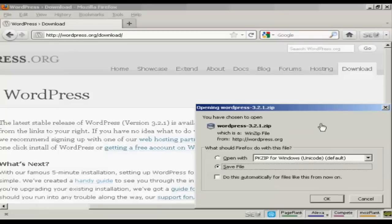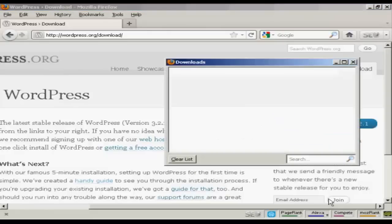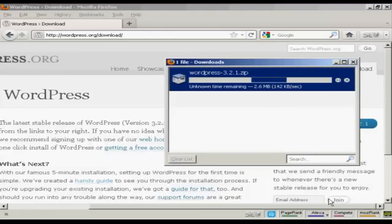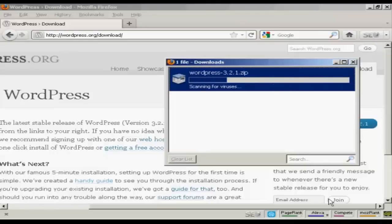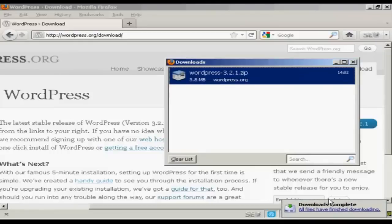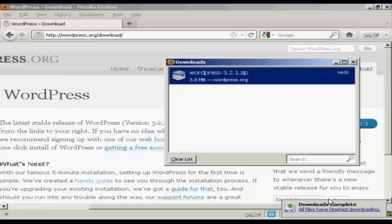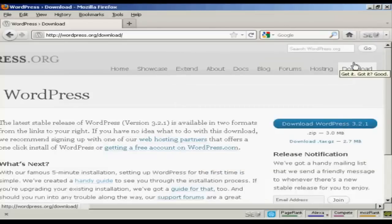Just click there. This pop-up window opens. And make sure the Save File radio button is selected. And click on OK. And you can see it's downloading now. And there we are. That's finished. So all I need to do now is unzip it onto my computer's hard drive.